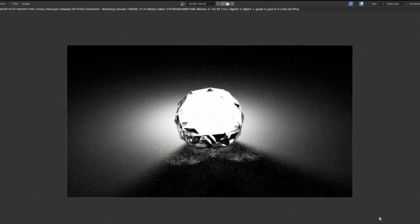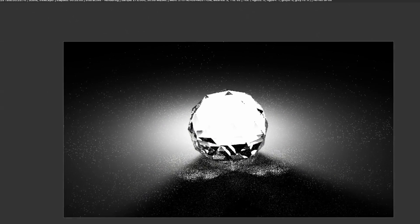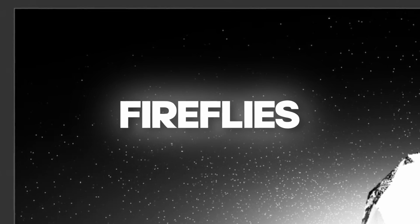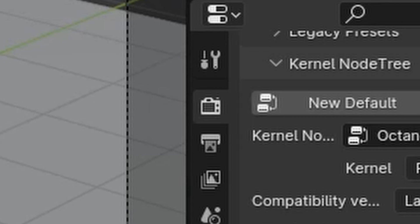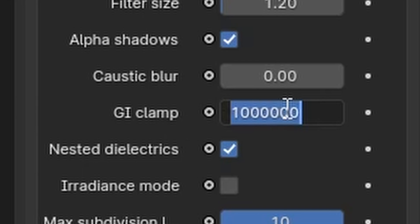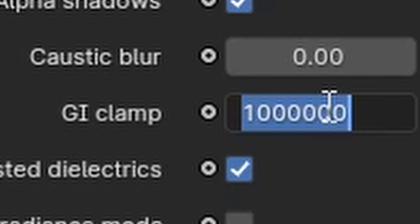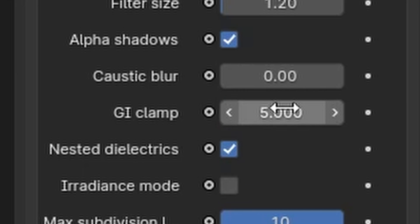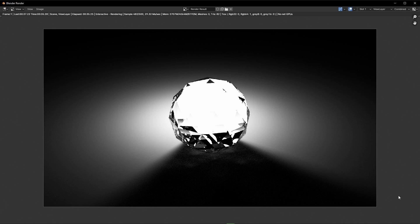If you ever start rendering with Octane, you may encounter things like this that are called fireflies. And there are a couple of things you can do to get rid of them. First thing is to go into your render settings and change this GI clamp value from 1 million, which is by default super unnecessarily high, to something around 5 to 10. And that alone should clear up things pretty good.